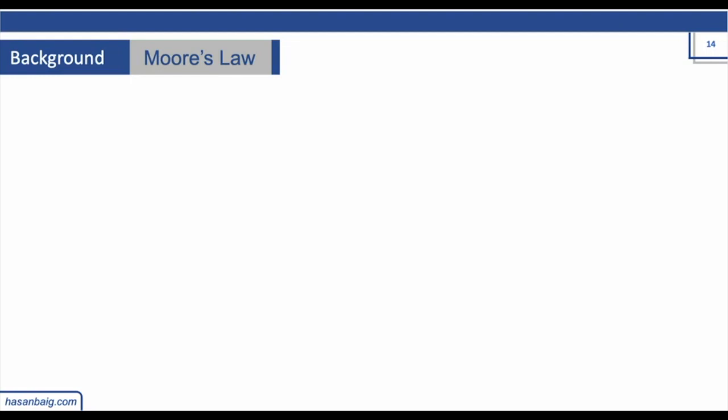So if I were to give you a layman example: we have a class size and let's assume that we have 20 computers in this classroom. And if I were to predict that the number of computers in this classroom, or number of computing resources, will be doubled every two years — how would it be possible? What we can do, while keeping the size of the classroom the same, how can the number of resources be doubled? This was his prediction, which turns out to be a law later on.